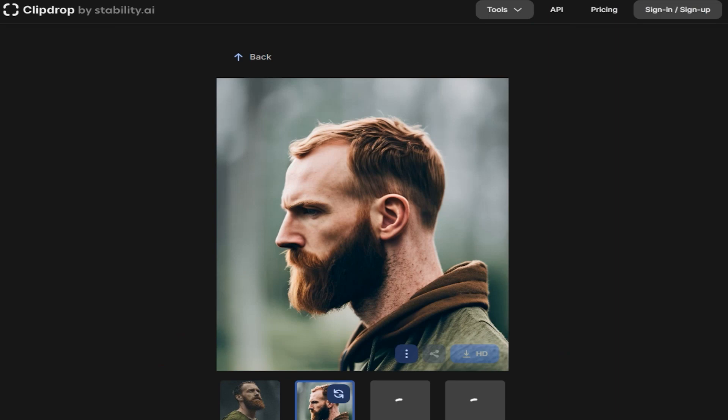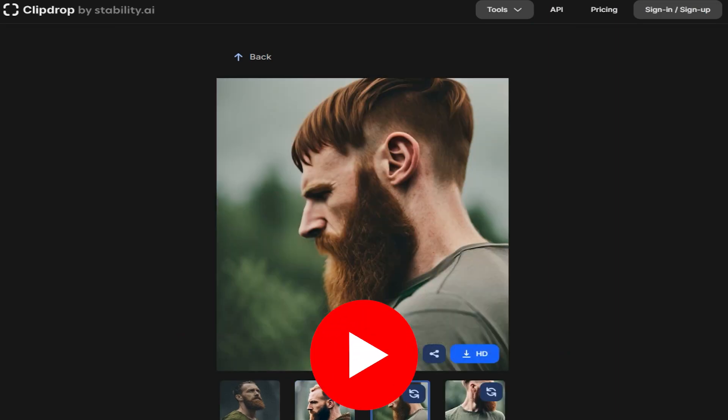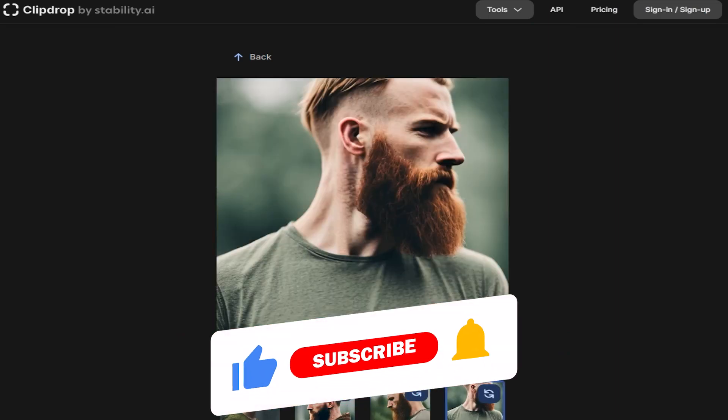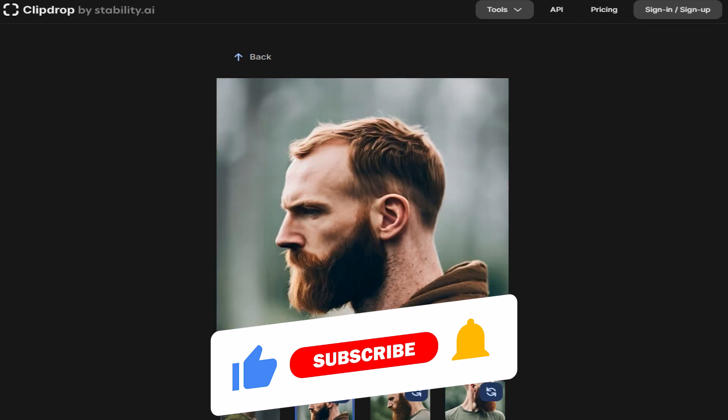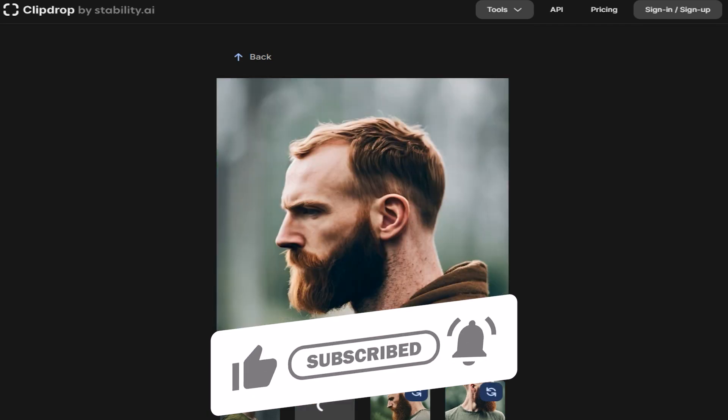If you found this information about ReimagineXL and Uncrop helpful and exciting, don't forget to hit that like button and share it with your fellow tech enthusiasts.